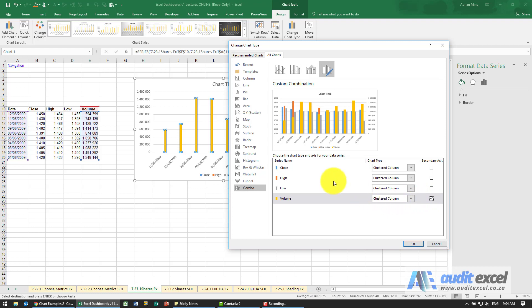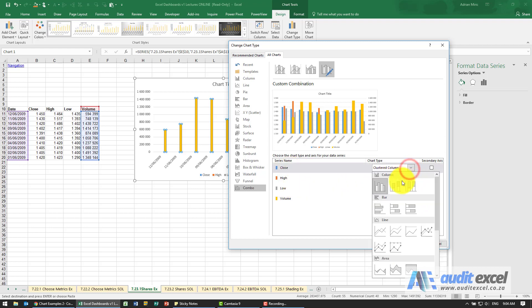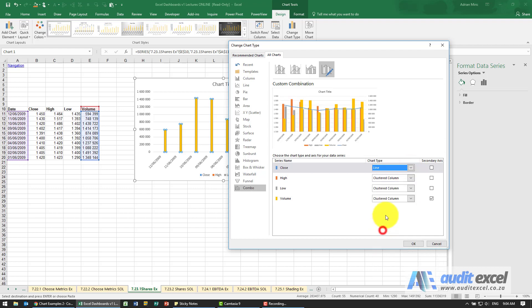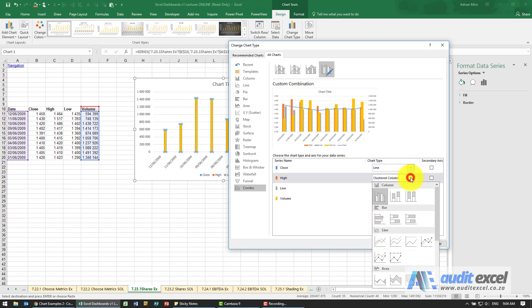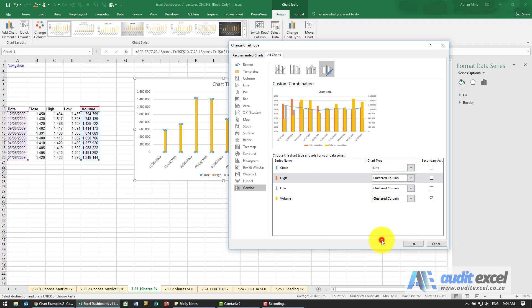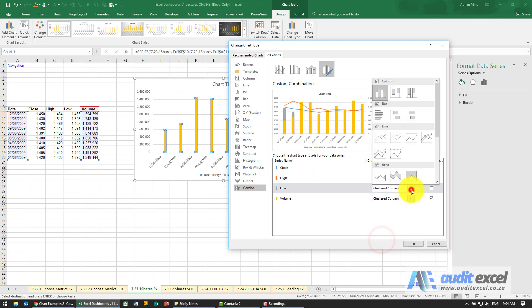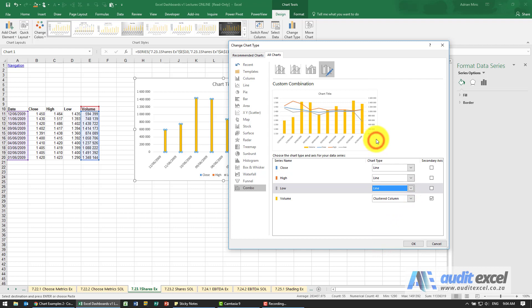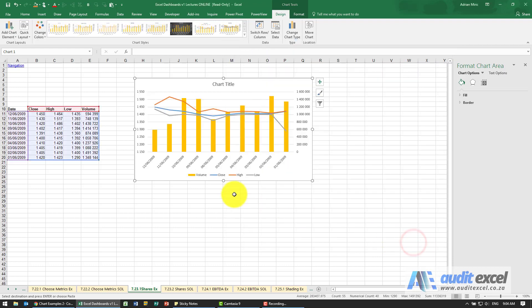That's fine but the close, high and low we've decided we want them to be line charts. So we go and change all of them to line charts. So when I say okay we're almost there.